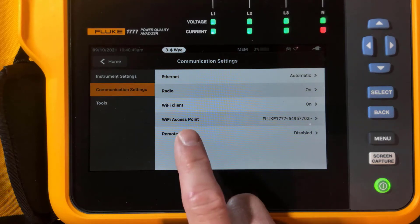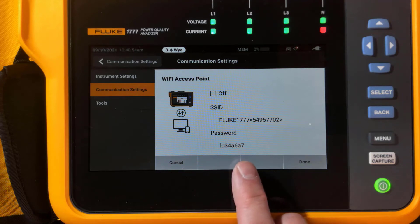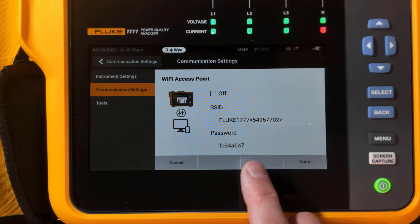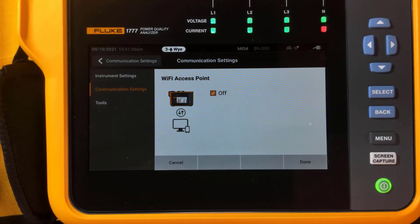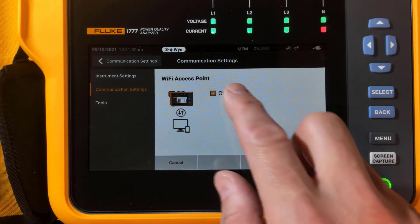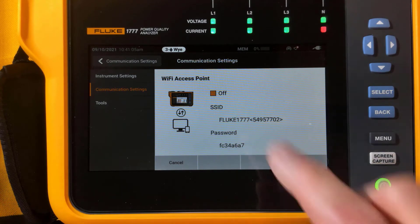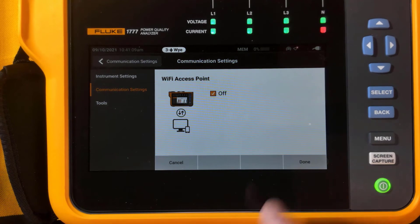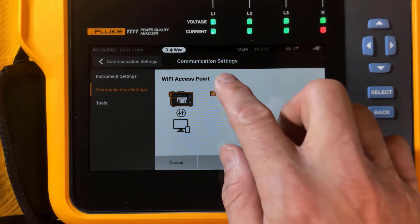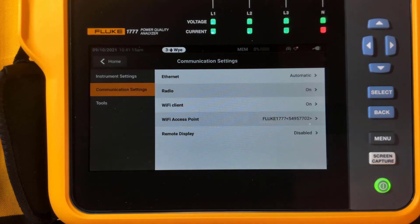In communication settings, we want to tap Wi-Fi access point. Note the password here is the one you use when connecting with your phone. We're going to tap off here, and then we want to make sure we turn this on. You may already have it set to off, which will show just a blank screen. We want to turn it on and then tap done.